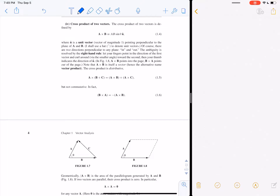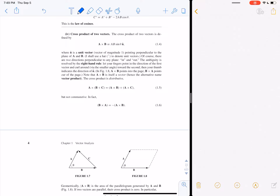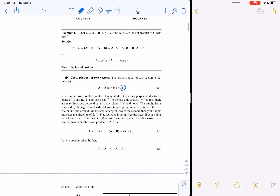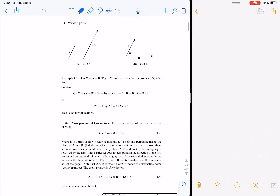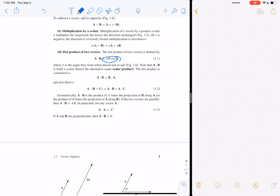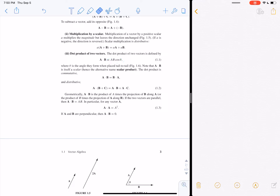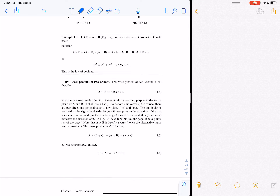The third way to multiply vectors is the cross product, written A × B. The result is AB sinθ. The important thing is that the cross product of two vectors results in another vector — unlike the dot product which results in a scalar. The direction of that vector is determined by the right-hand rule.